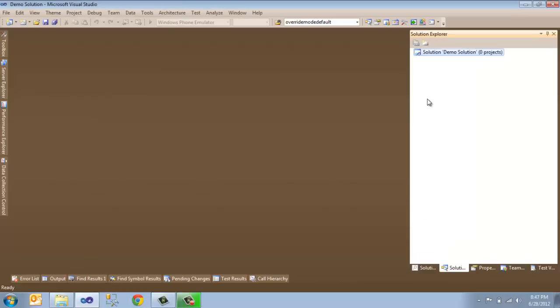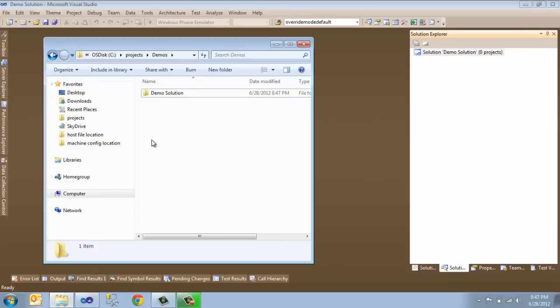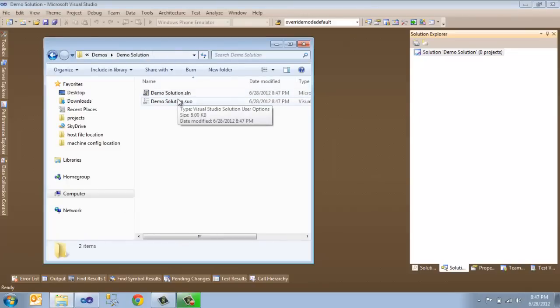If I click OK, you can see it created a new empty solution with no projects inside of it. And if I open up the folder C Projects Demos, there's the Demo Solution folder and there's the actual solution file. That's all.